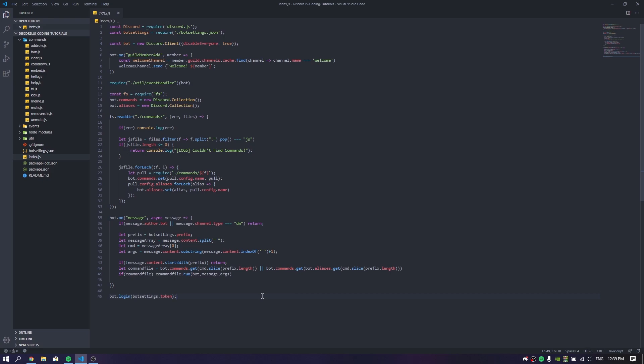I bet you guys are going to enjoy today's video because I'm just going to teach you guys how you can make a help command. This help command is very simple, but at the same time a little bit complicated. So just make sure to follow my steps so you won't have any issues. We're going to use a different arg system for our help command, because it's going to be a little bit different argument setup. So just make sure to follow my steps.